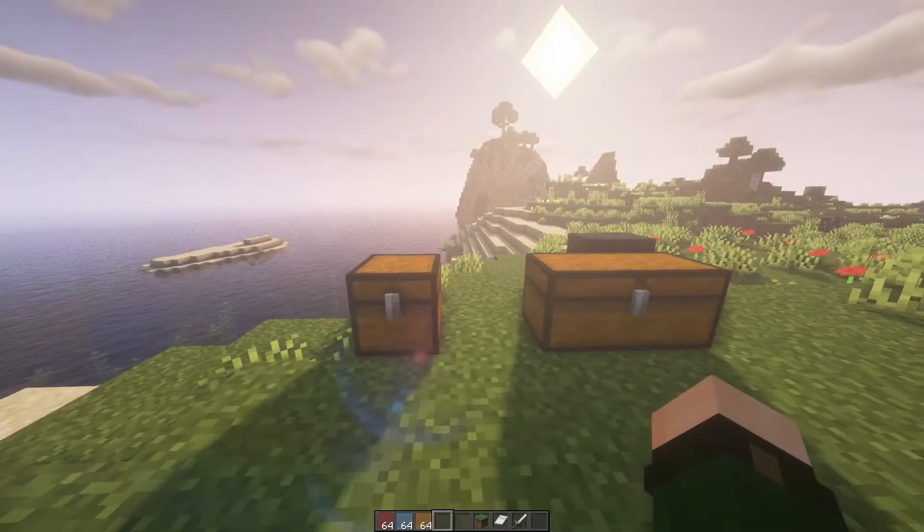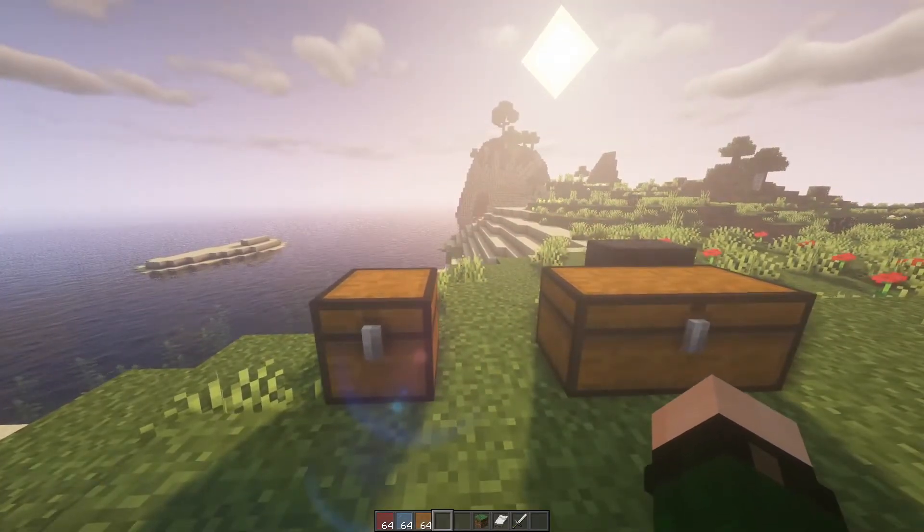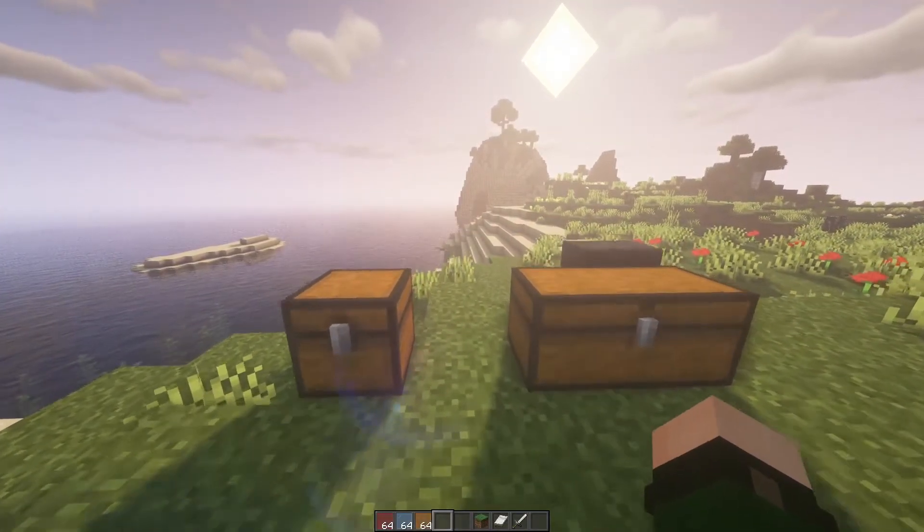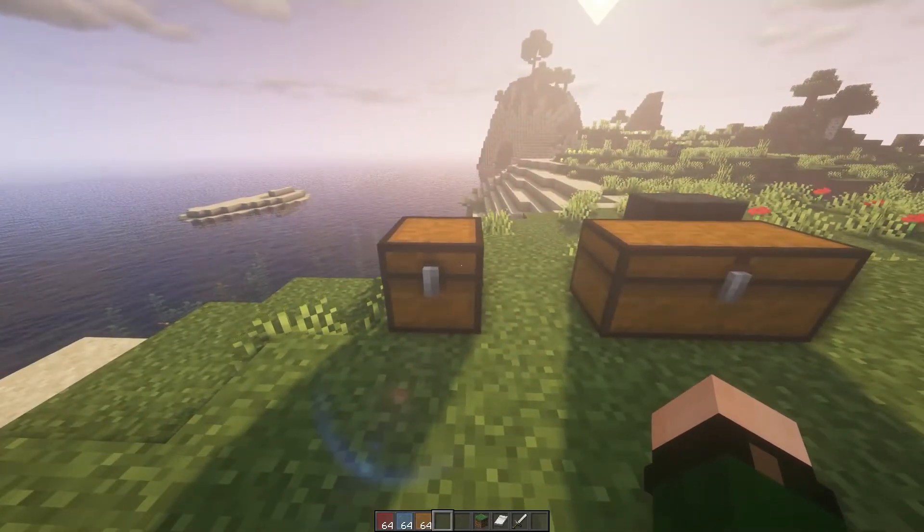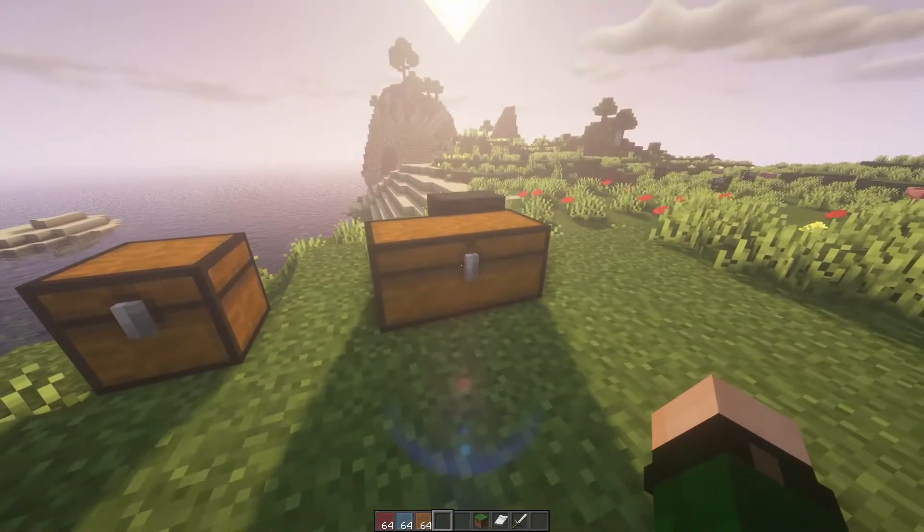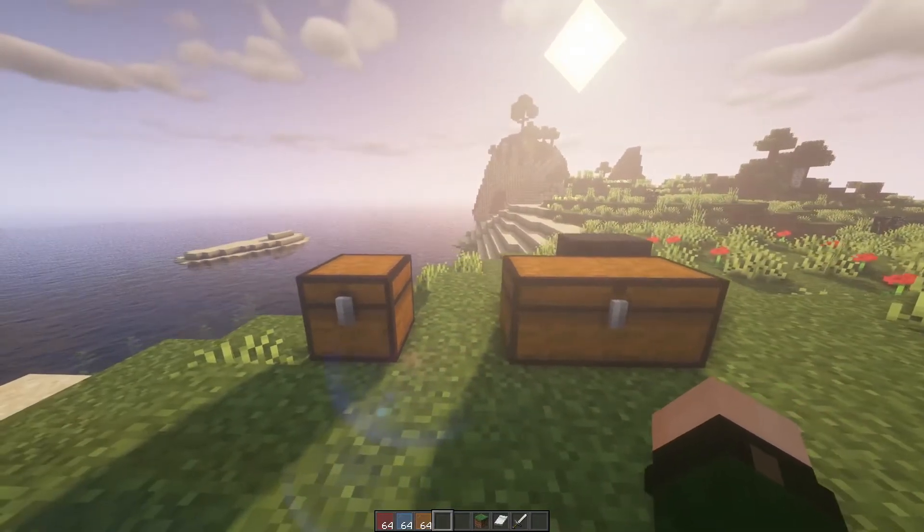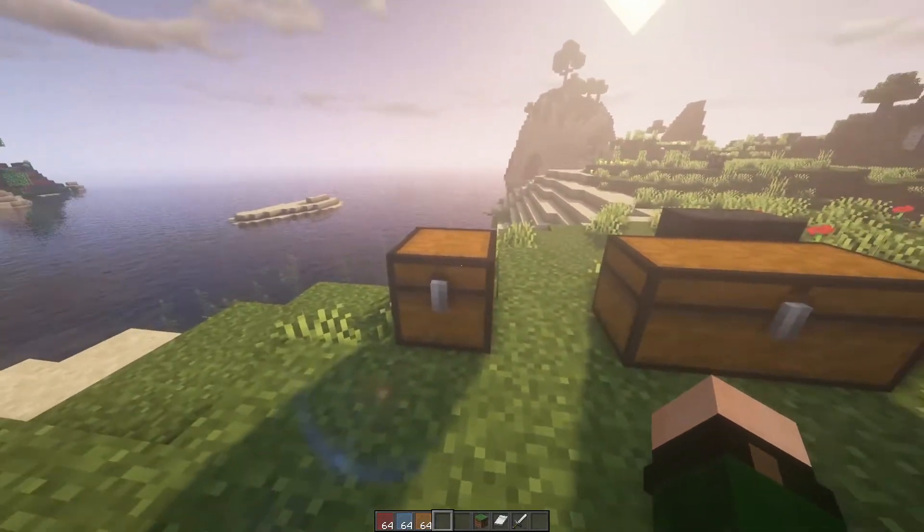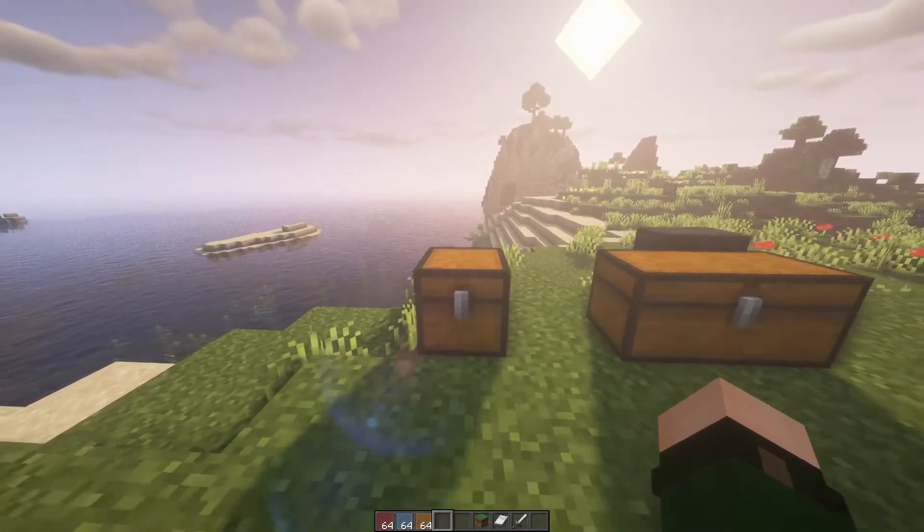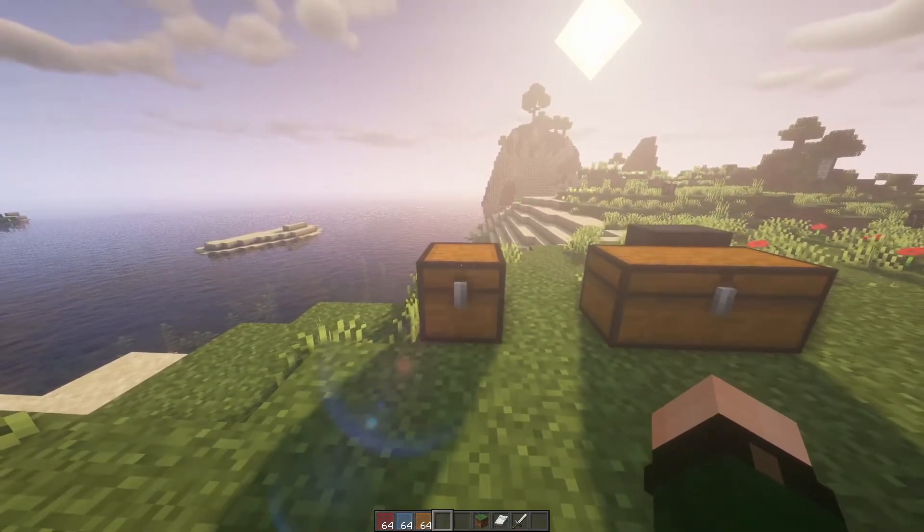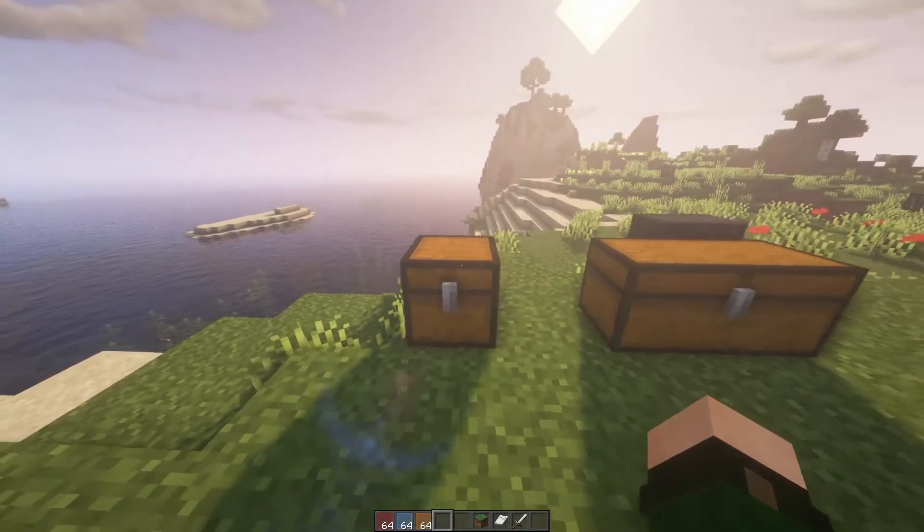So first things first, you're going to want to get a feel for how you want your server selector to look. You're going to use a single chest or a double chest depending on how big you want the panel to be. I usually use a single chest for my server selectors because I don't usually have that many servers.